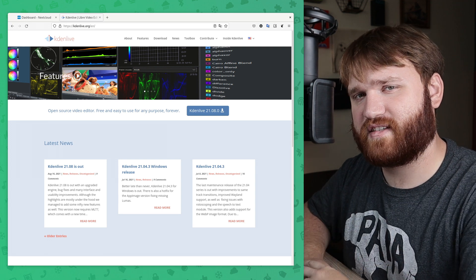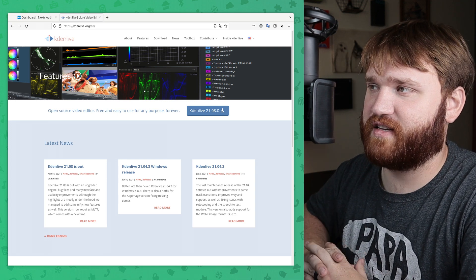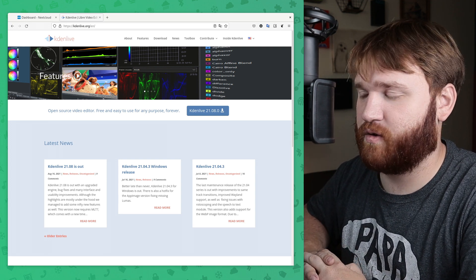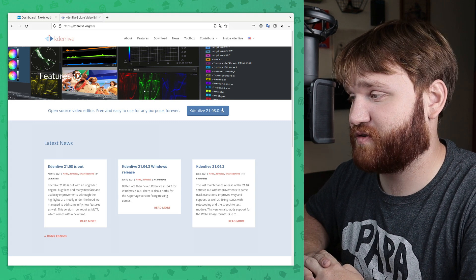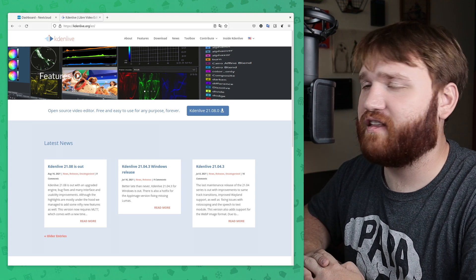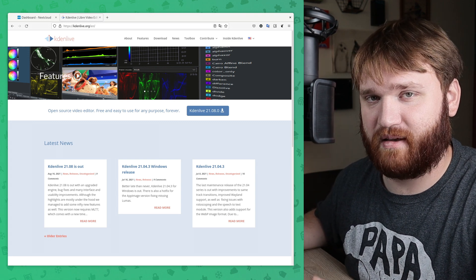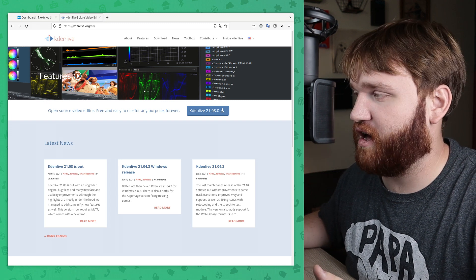So first of all, what is Kdenlive? Kdenlive is a Libre video editor. So it is completely free and open source. And it will allow you to do basically any basic editing you need to do.